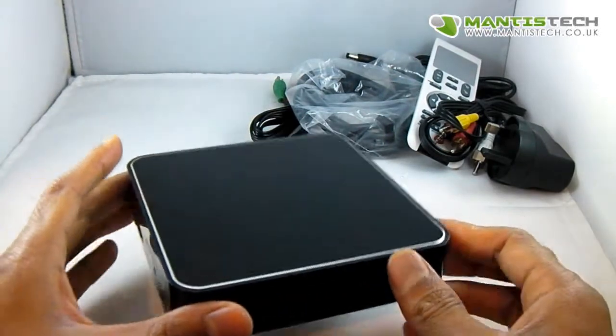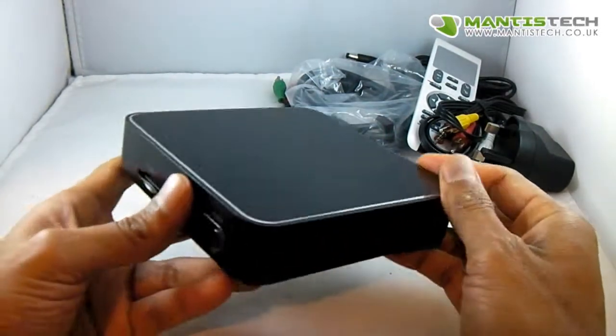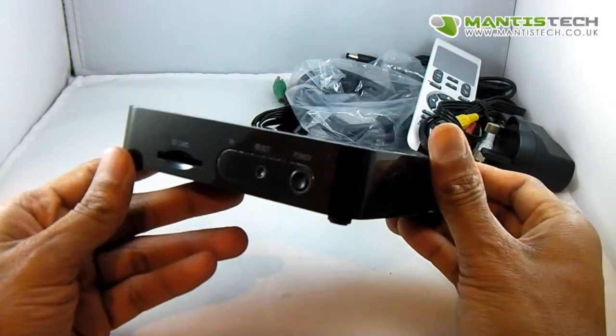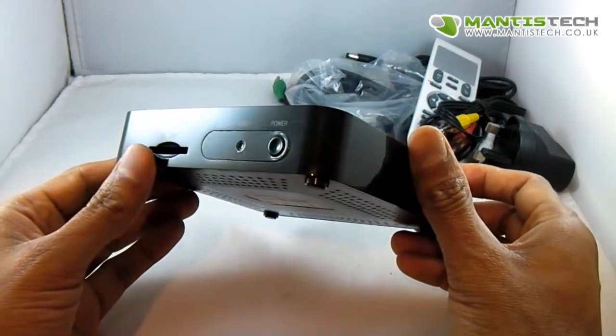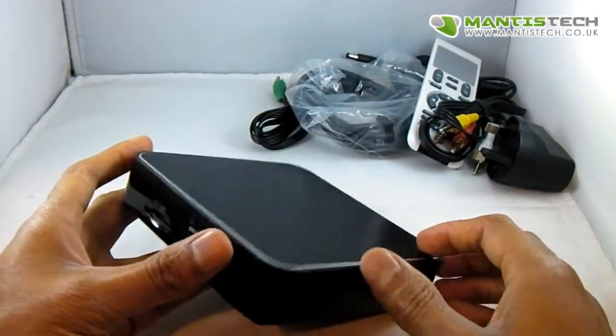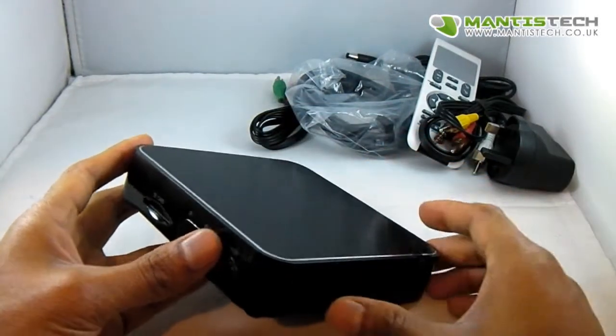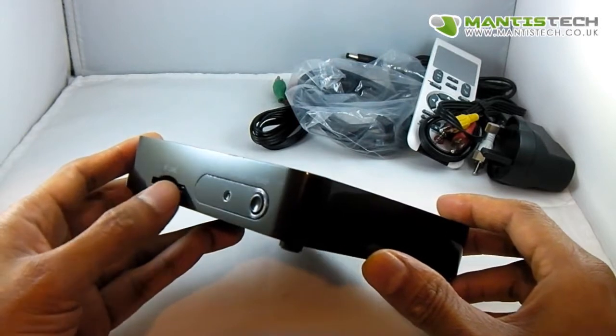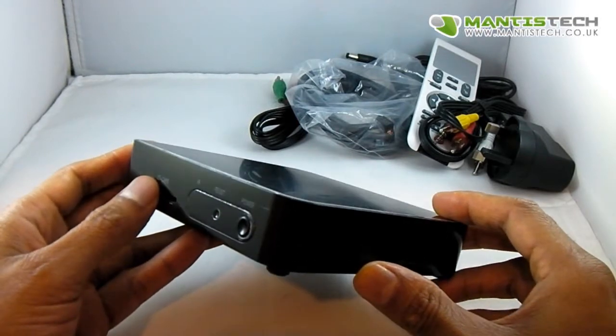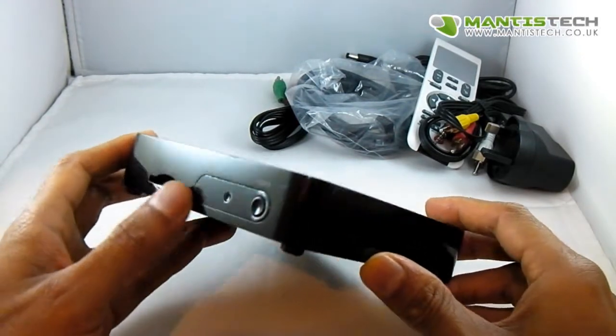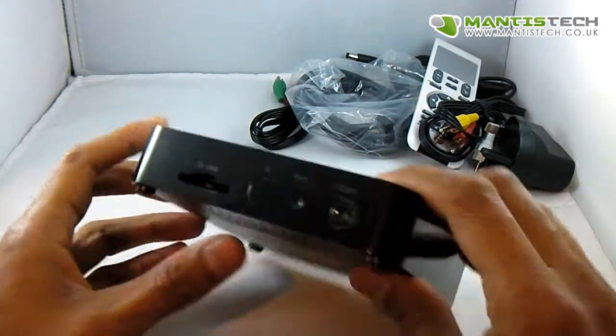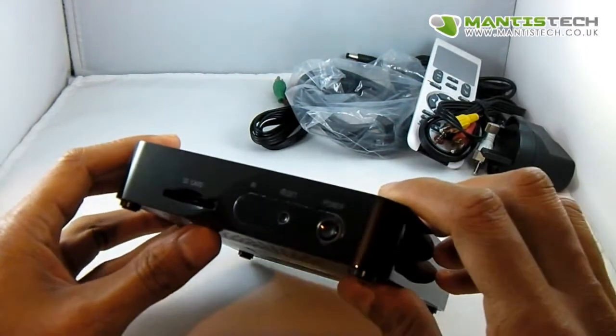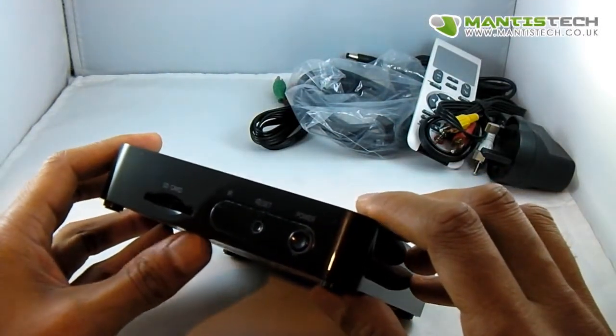If you've used an Android tablet, this is basically the same. You plug it in and it's like an Android tablet. So anything an Android tablet can do, your TV will be able to do with this. So let's have a look at what we've got here.